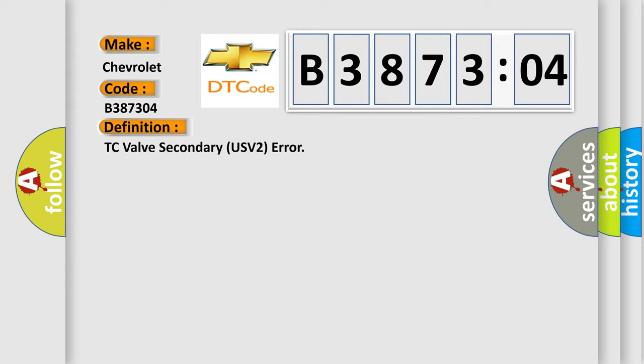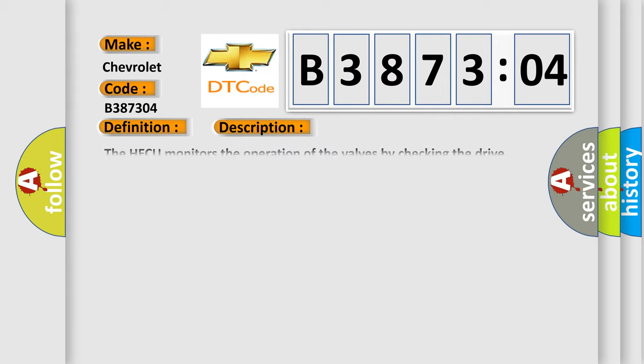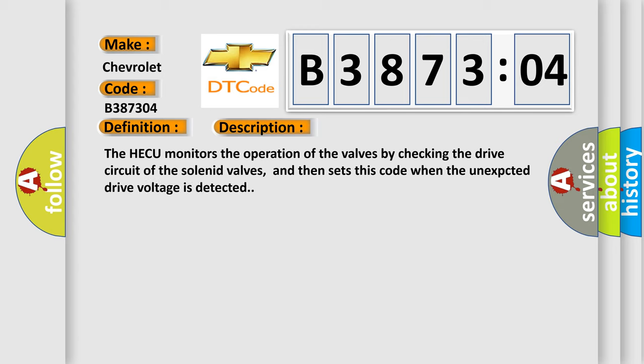And now this is a short description of this DTC code. The HECU monitors the operation of the valves by checking the drive circuit of the solenoid valves, and then sets this code when unexpected drive voltage is detected.